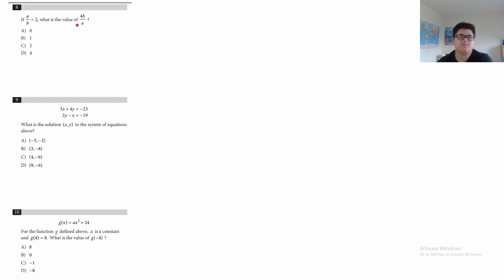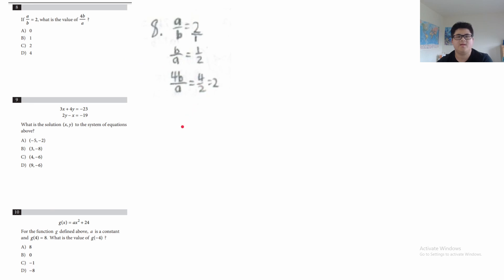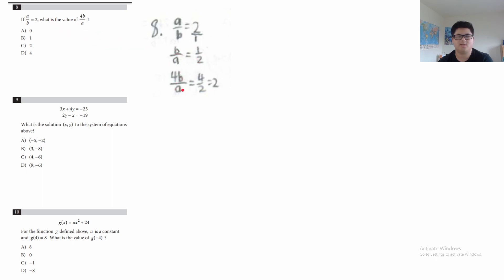Question 8: if A over B equals 2, what is the value of 4B over A? I take A/B = 2, which equals 2/1, then flip both sides to get B/A = 1/2. Then I multiply 4 to both sides and get 4B/A equals 4/2, which is 2. The answer is C.